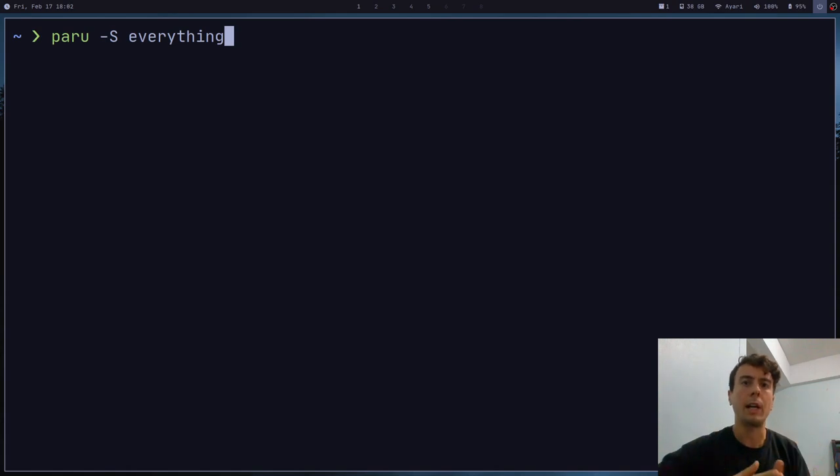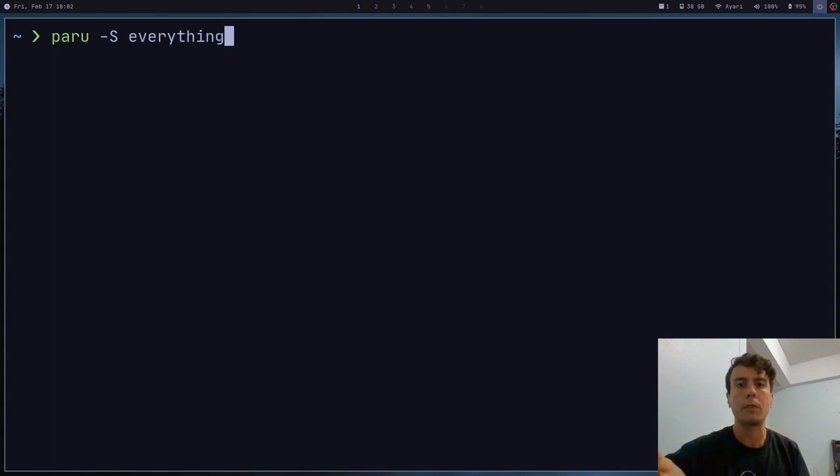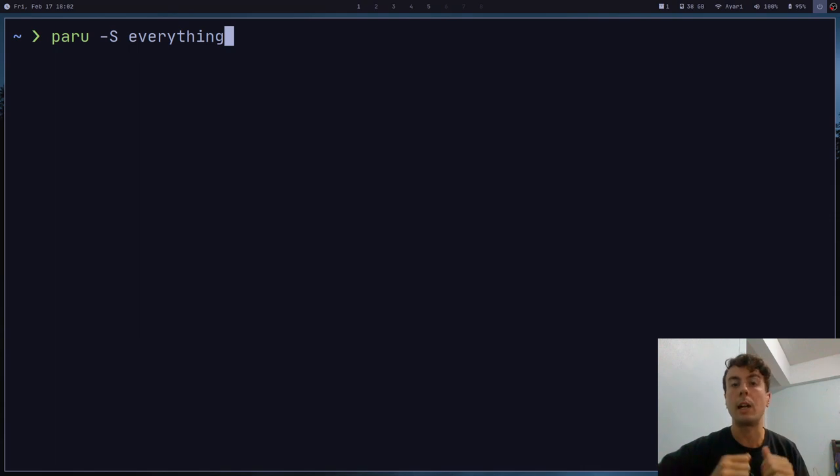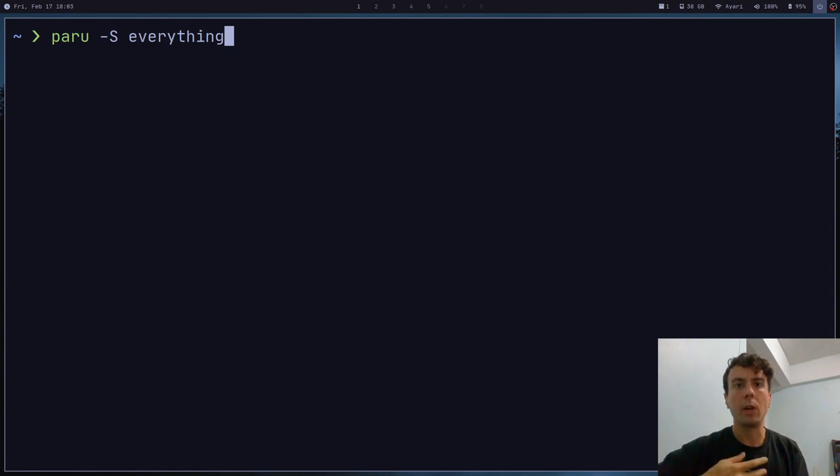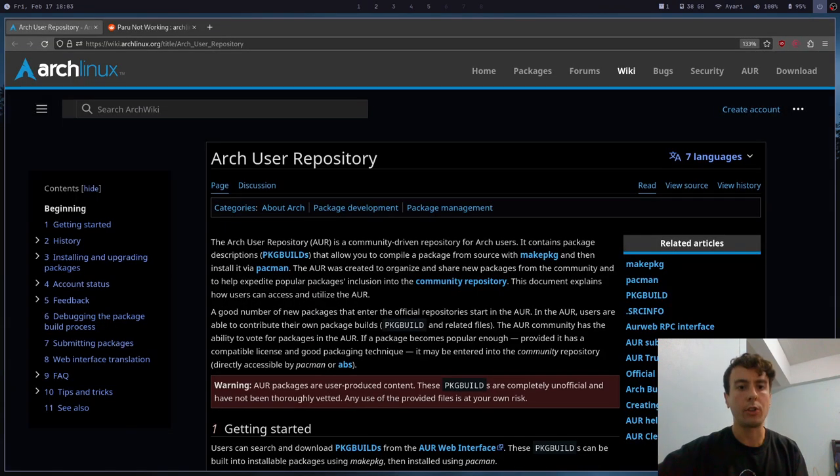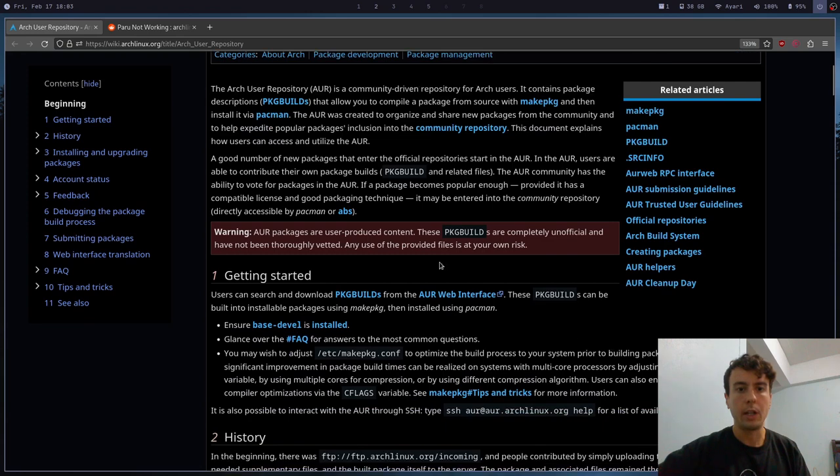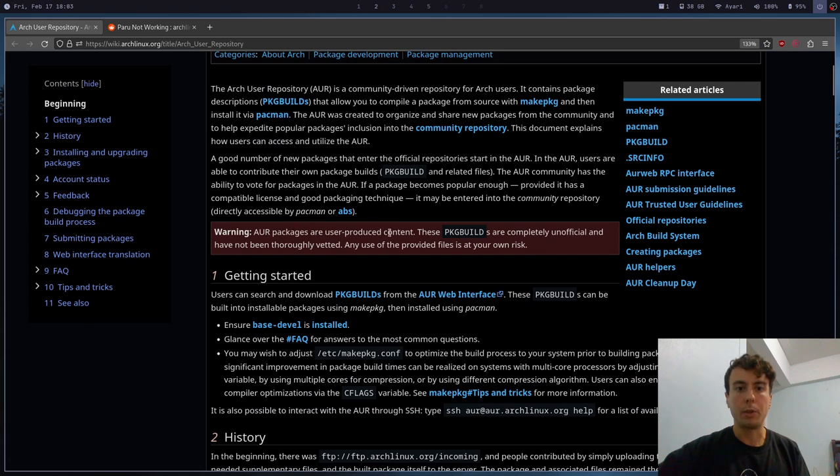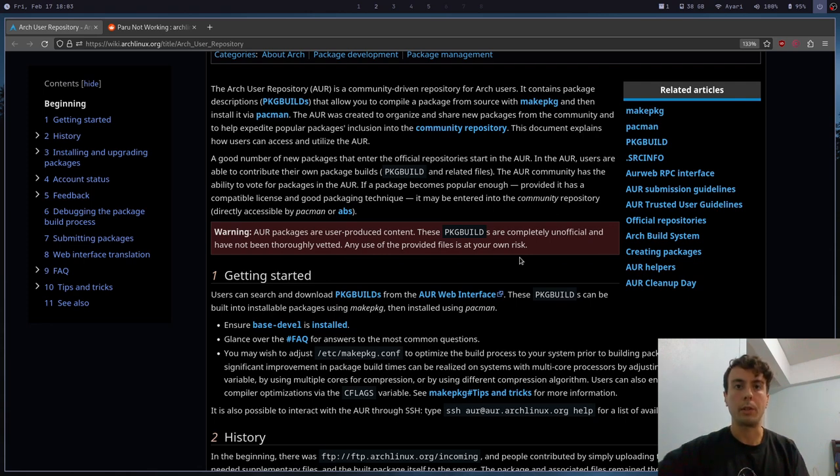But what you might not know is that when you use the AUR, what you're basically doing is you're downloading scripts from random people on the internet. The AUR is used to download packages that are not in the official repository. And these packages are all uploaded just by random users. And if you've ever been on the Arch Wiki under the Arch User Repository page, they even have a giant scary red box right here that says AUR packages are user produced content. Any use of the provided files is at your own risk.